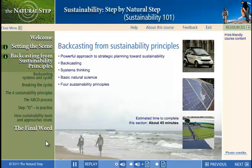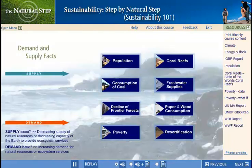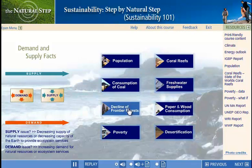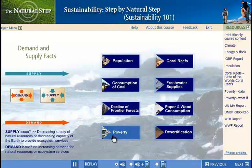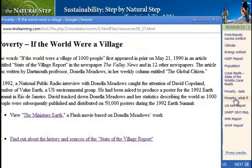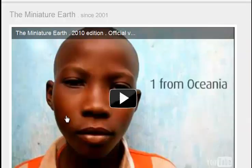Now let's look at a few scenes within the course. Here is an interactive exercise exploring the trends of supply and demand in regards to life and the economy. We look at facts about things like freshwater, coral reefs, declining forests, and the human condition. Notice the links to additional resources in the sidebar — here we will find global reports, book excerpts, and videos to enrich our learning.